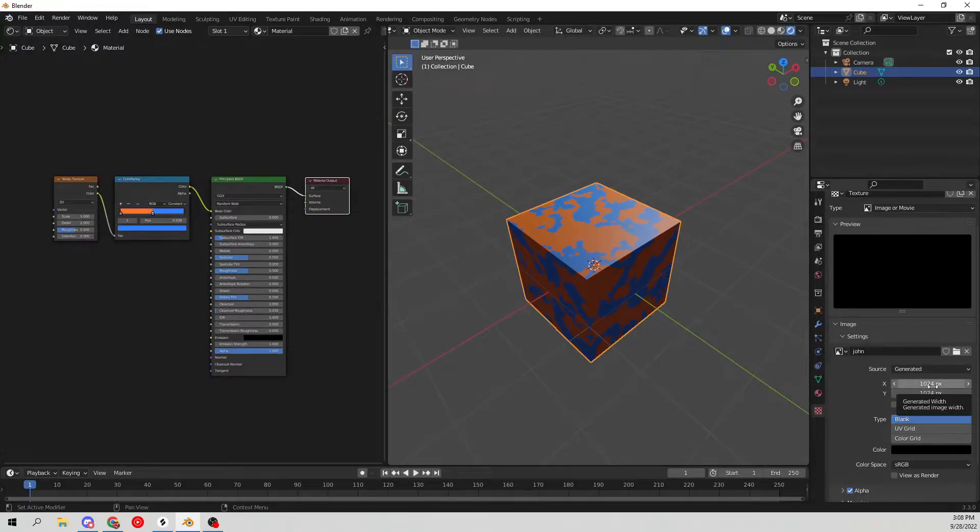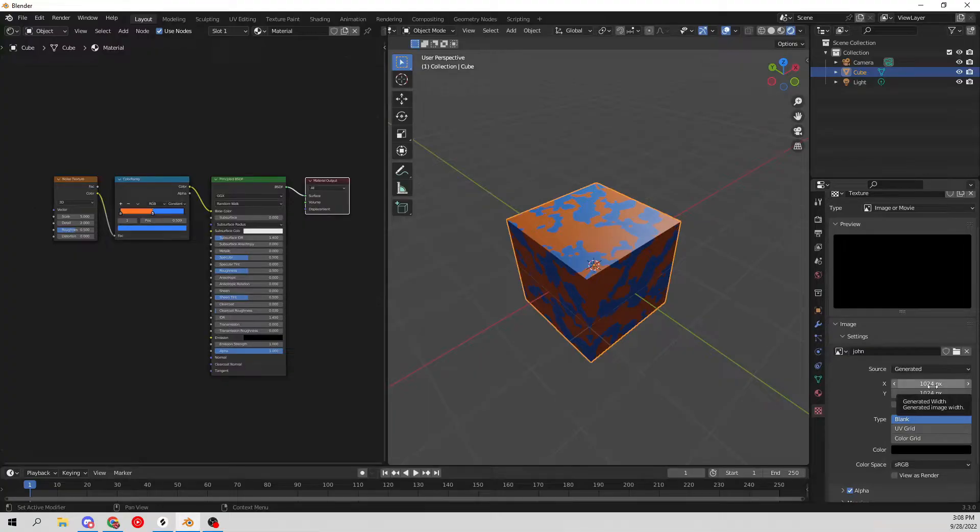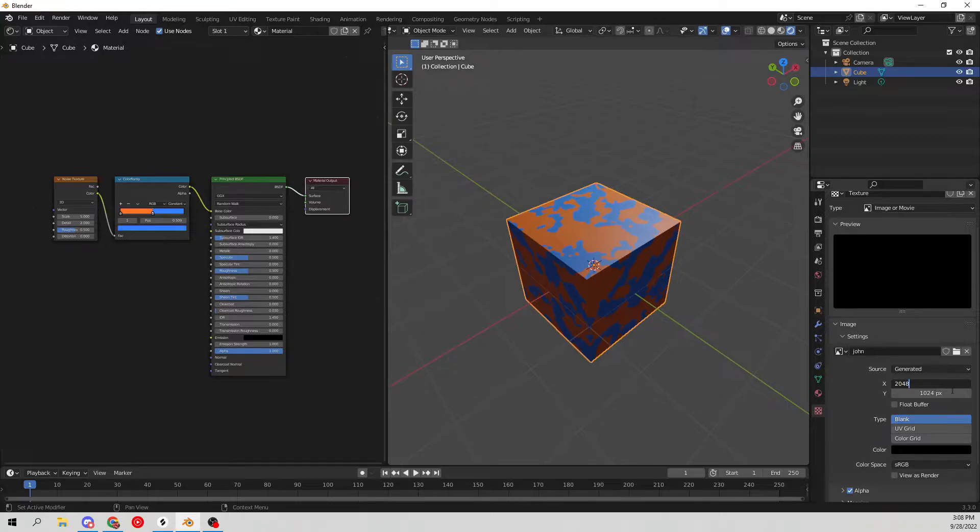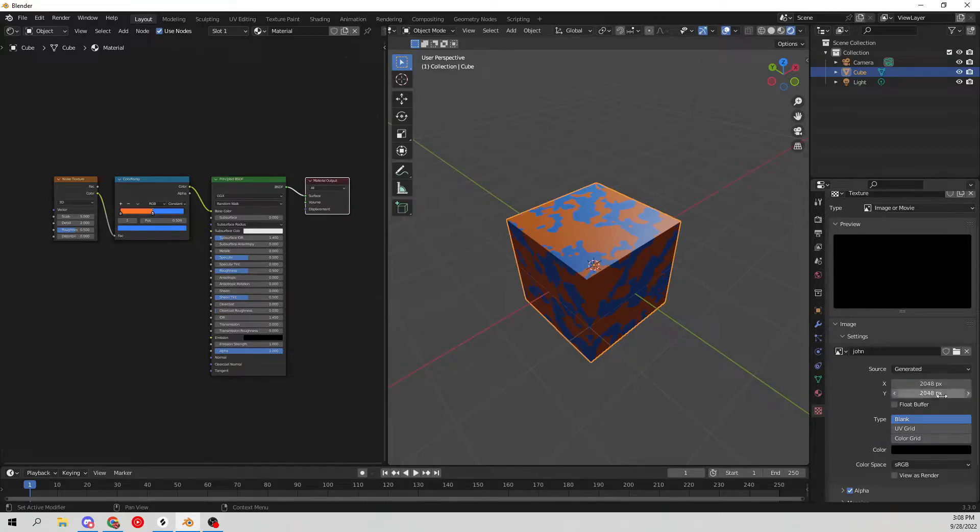If you want to make the image a little bigger, let's go ahead and change this from 1024 to 2048. This would be like a 2K resolution, which would be much higher quality.